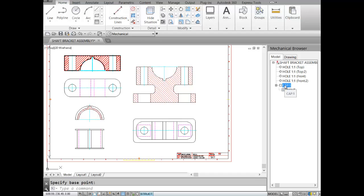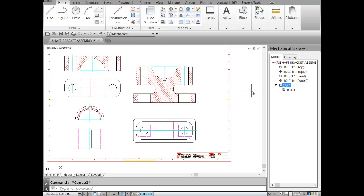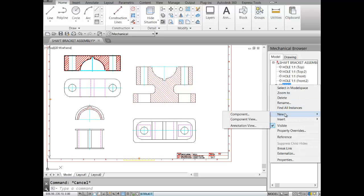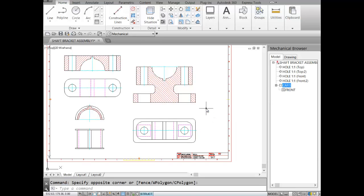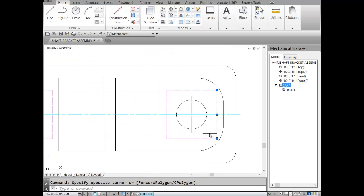AutoCAD Mechanical has now gathered all those lines, hatch, and holes and identified them as the cap in a front view. Now I need a top view of the cap. I'll click on the cap in the browser and select New Component View. Before adding the top view, I'll clean up the assembly's top view by selecting all the hidden lines and deleting them, since we don't need hidden lines in the assembly.